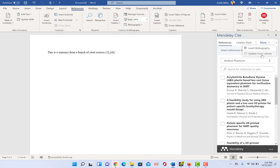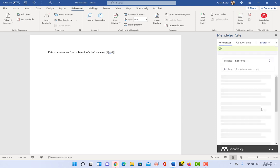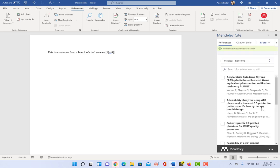And if you know that you've done a sync with updating your library, you've added new files and new references that you want to now cite, you can just click update from library and it will refresh your list.